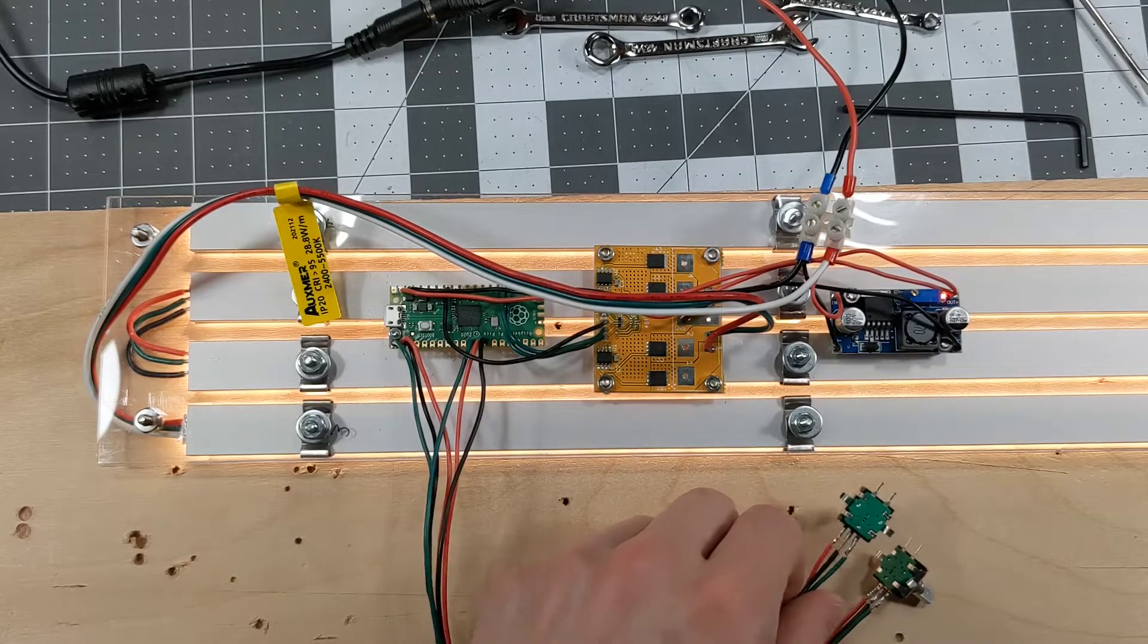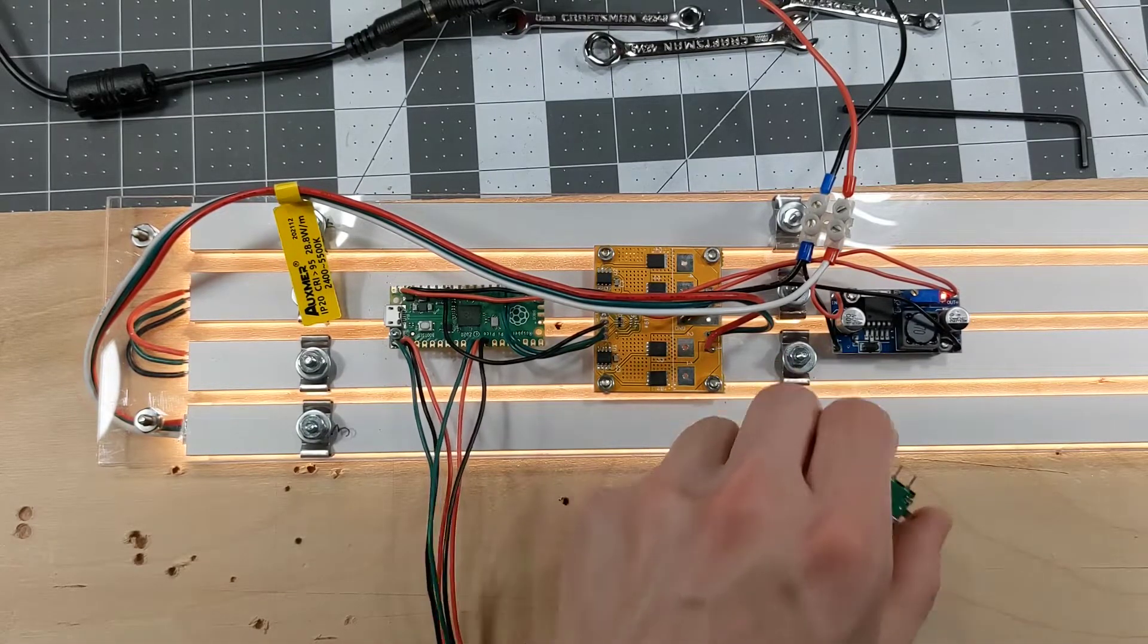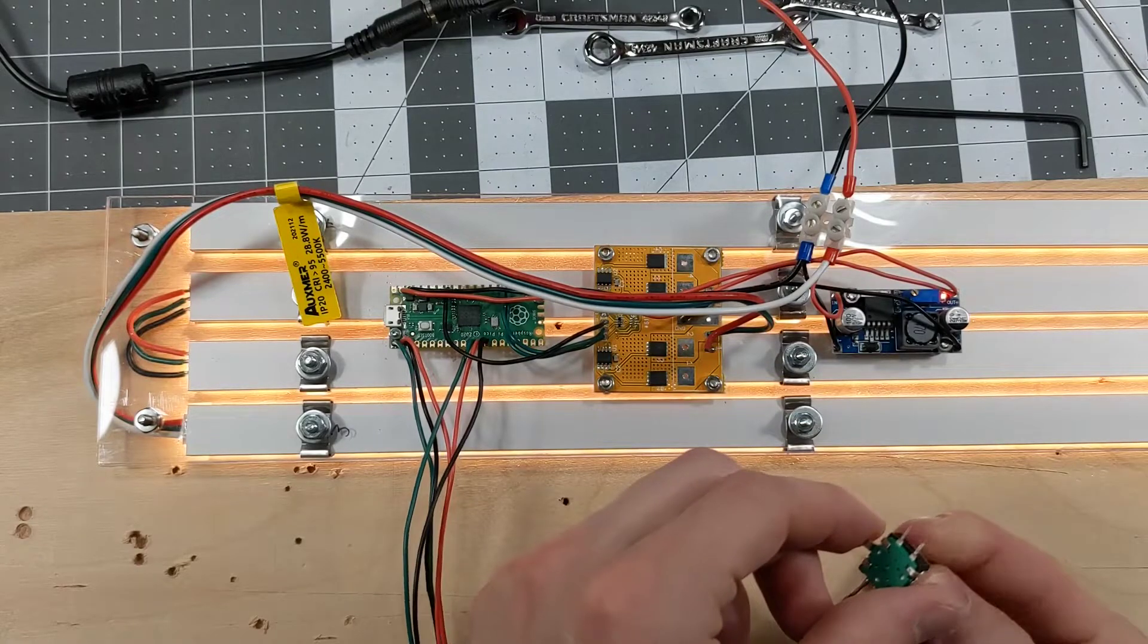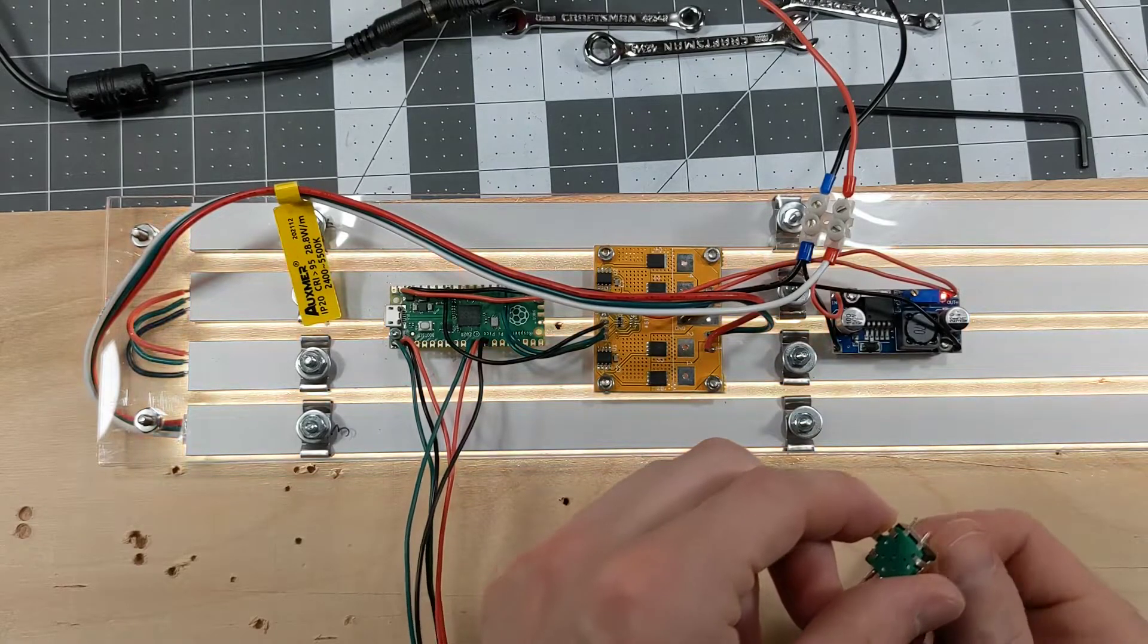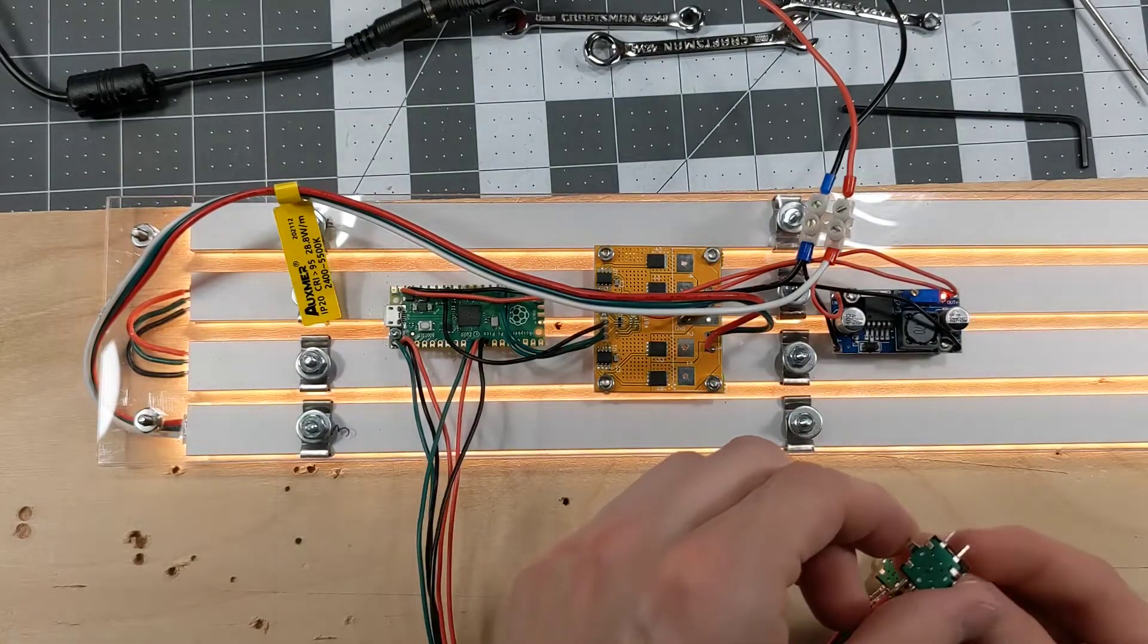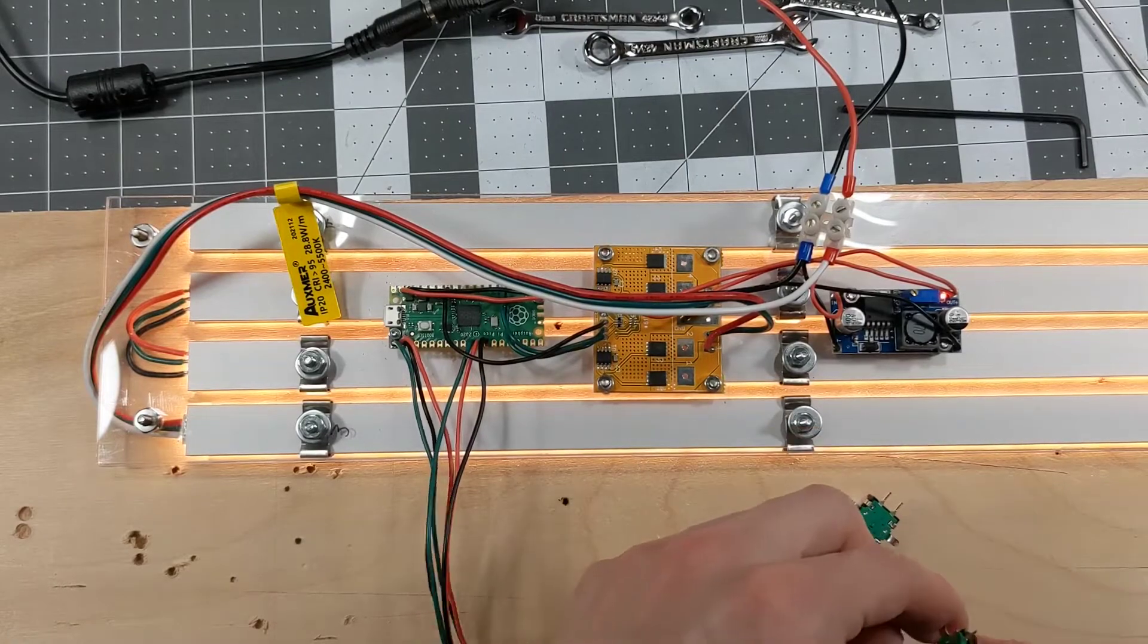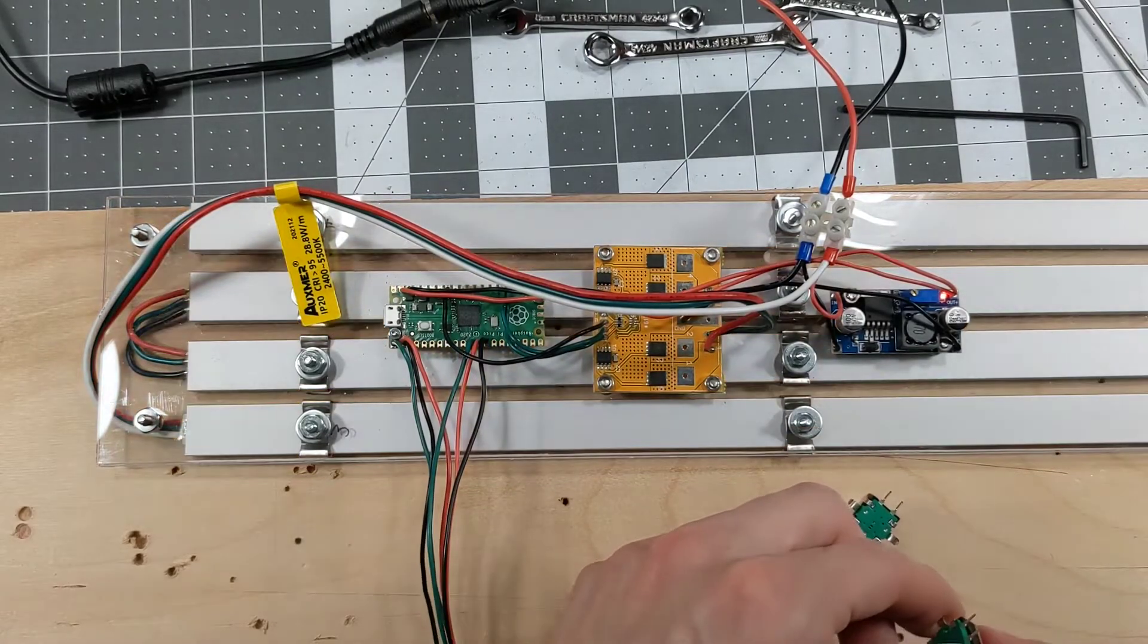And here we have two rotary encoders. One of them adjusts the color temperature and the other one adjusts the brightness.